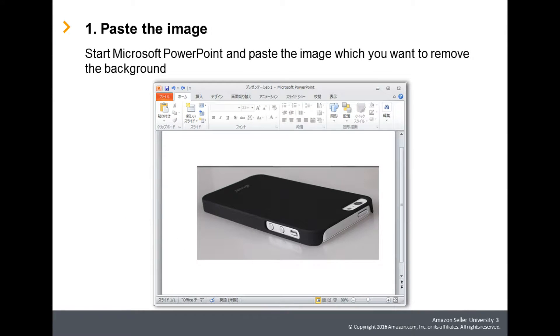First, start PowerPoint and paste the image you want to remove the background from.